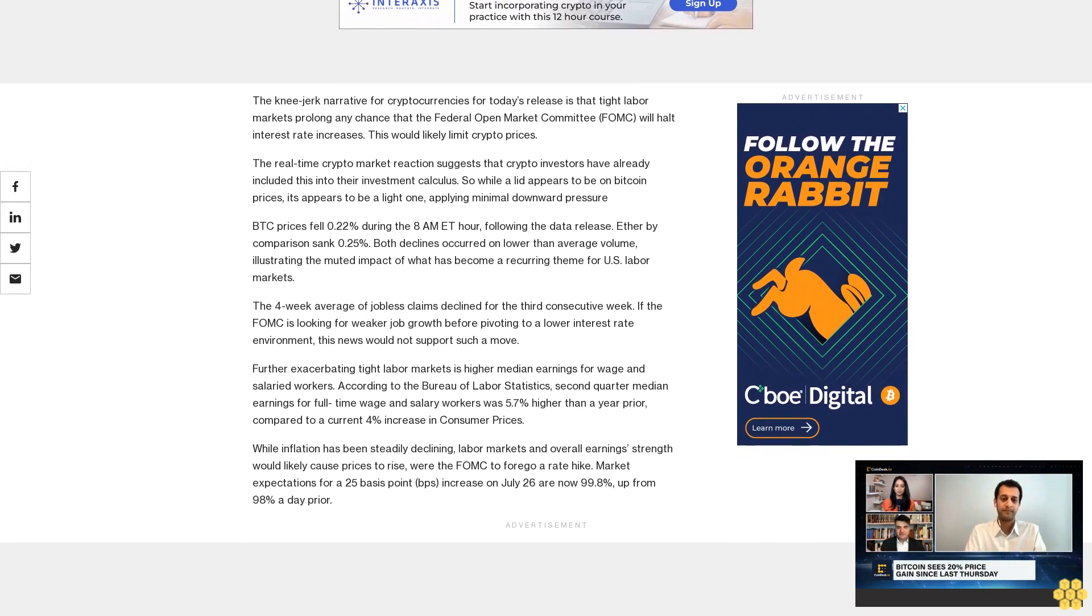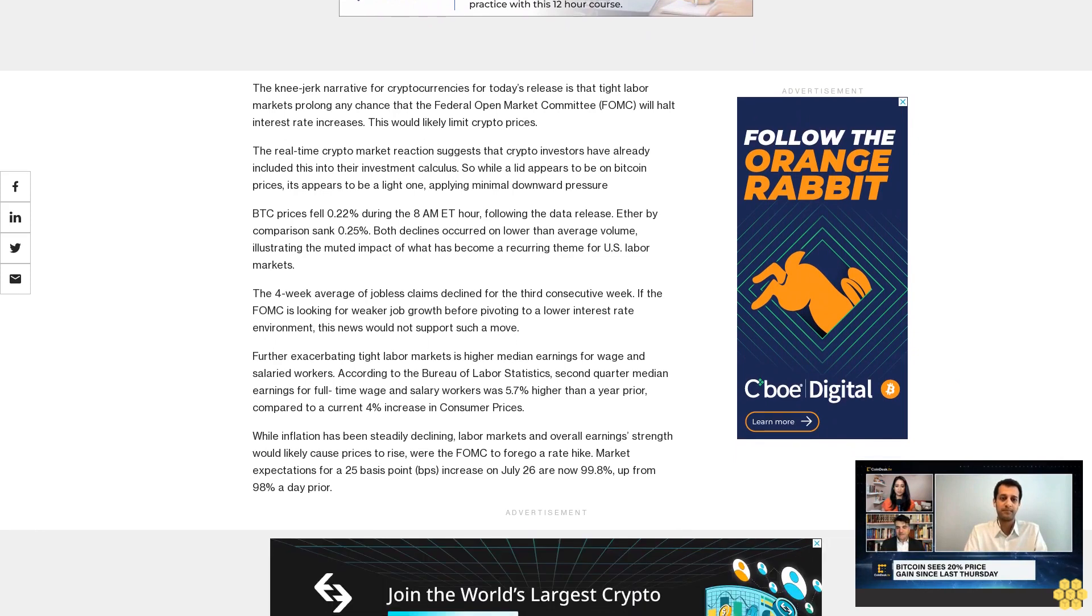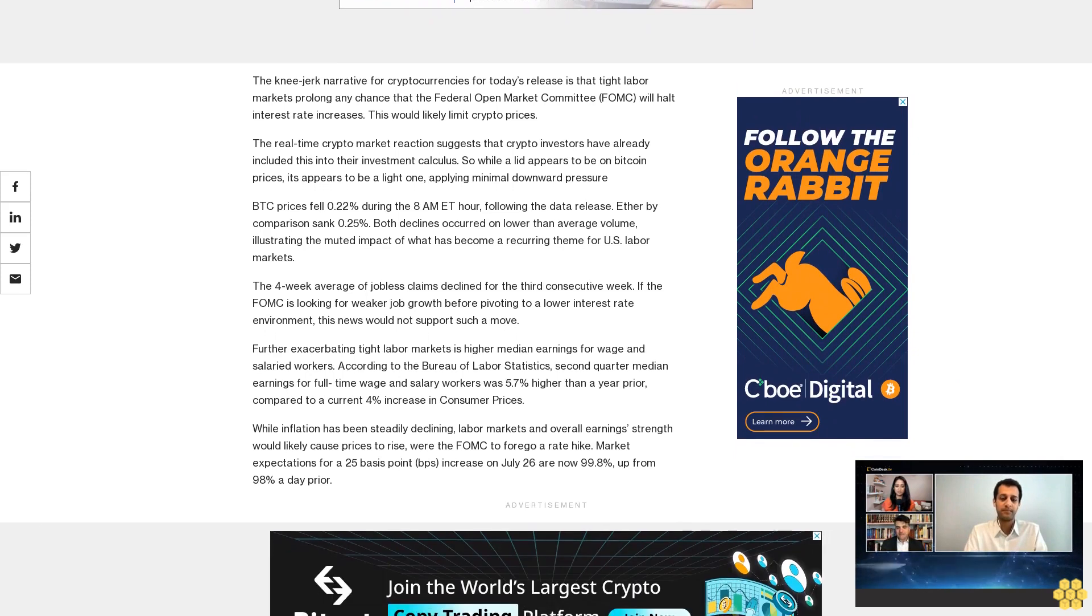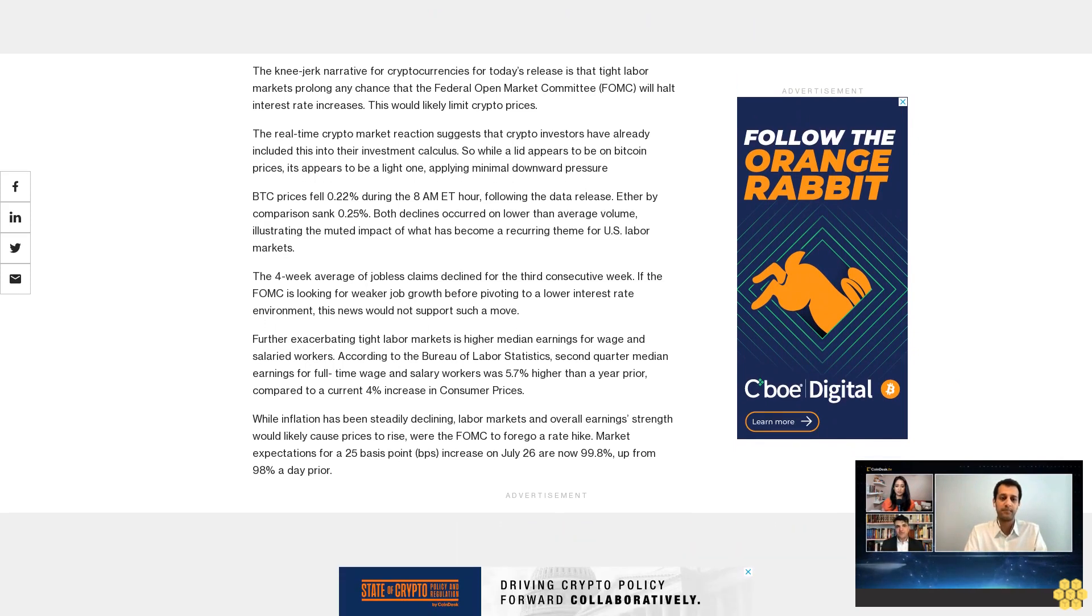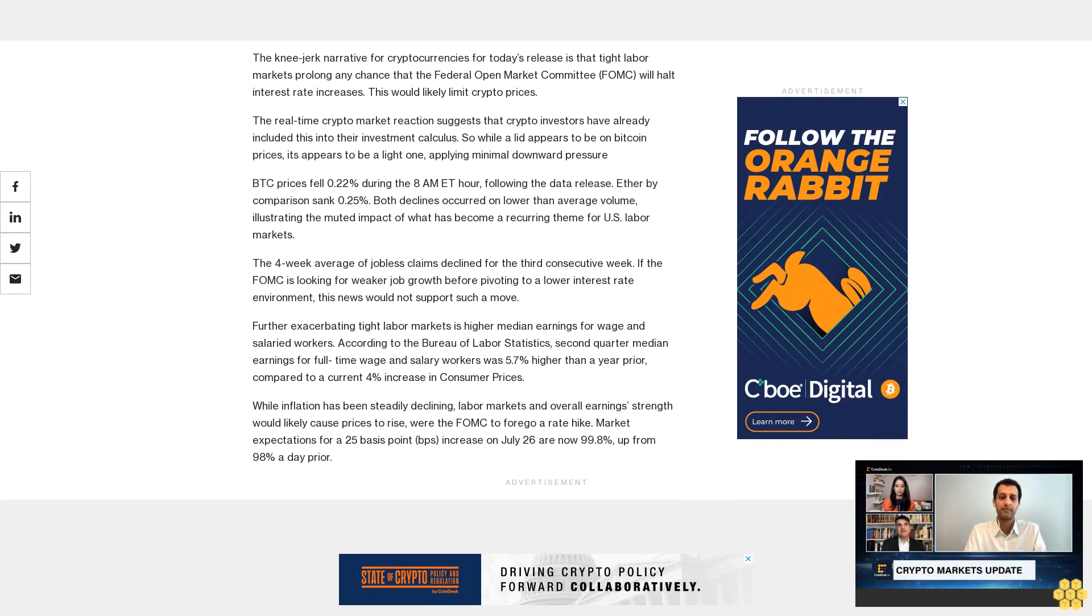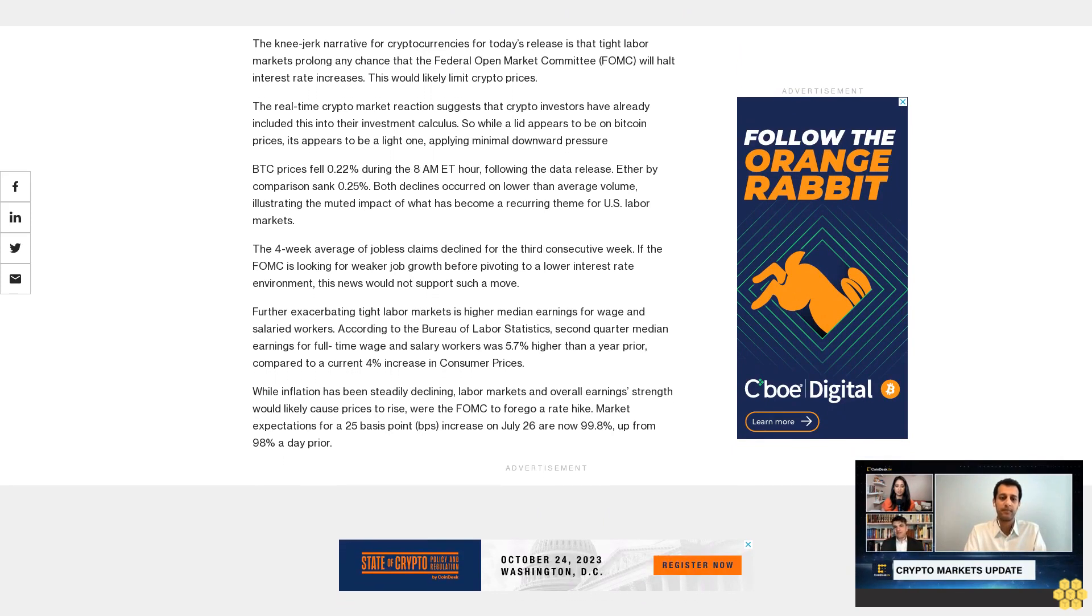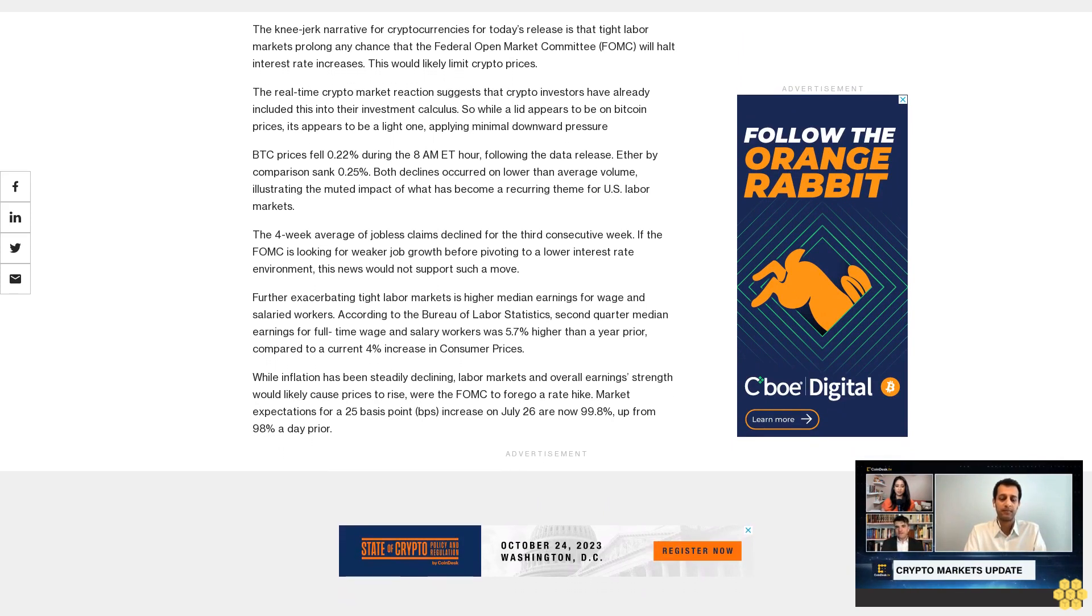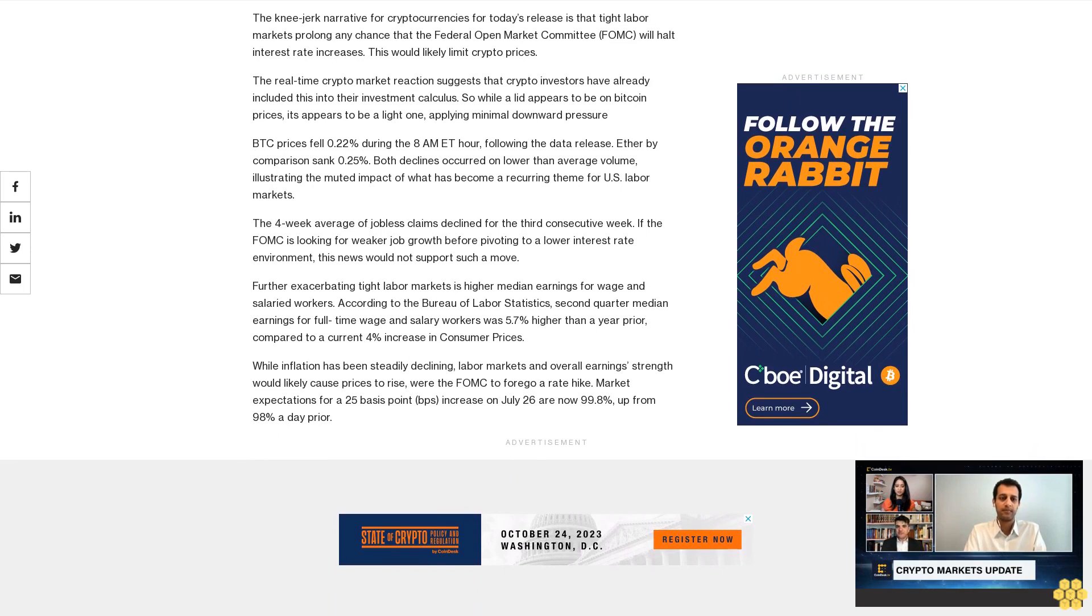According to the Bureau of Labor Statistics, second quarter median earnings for full-time wage and salary workers was 5.7% higher than a year prior, compared to a current 4% increase in consumer prices. While inflation has been steadily declining, labor markets and overall earning strength remain strong.